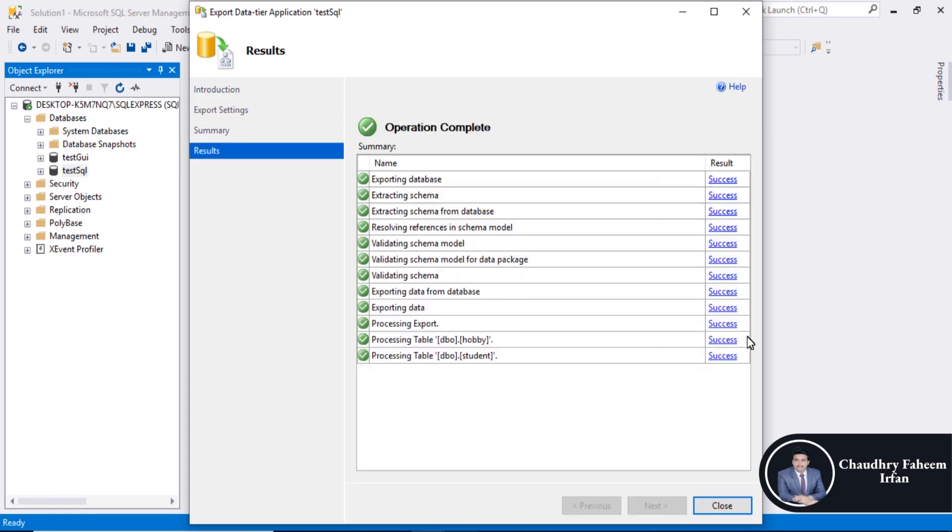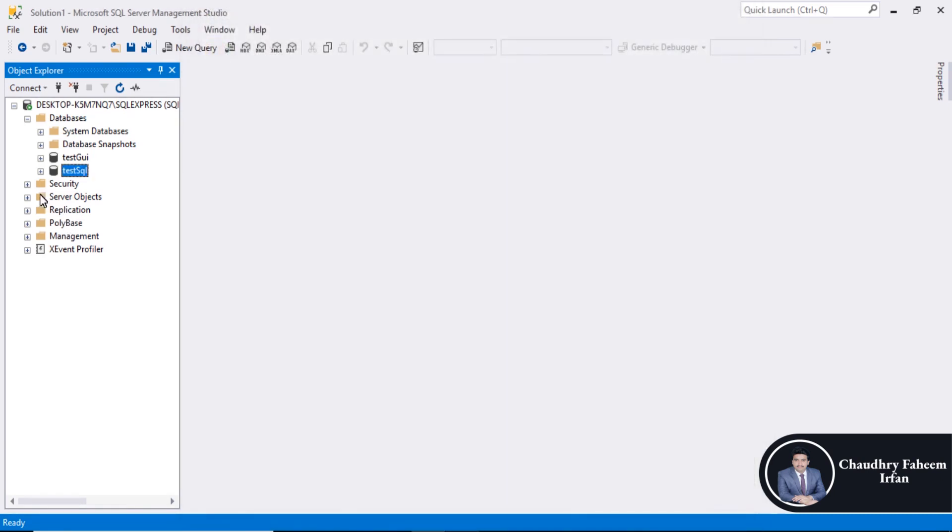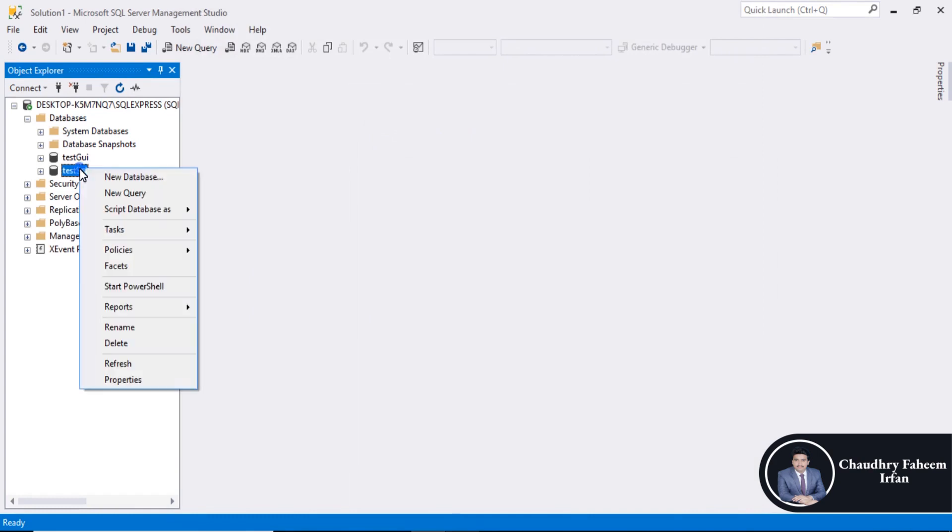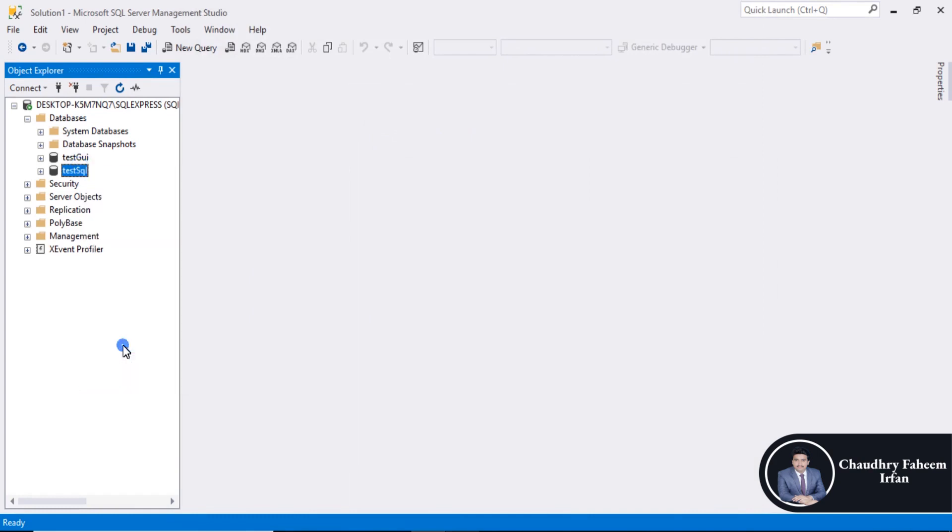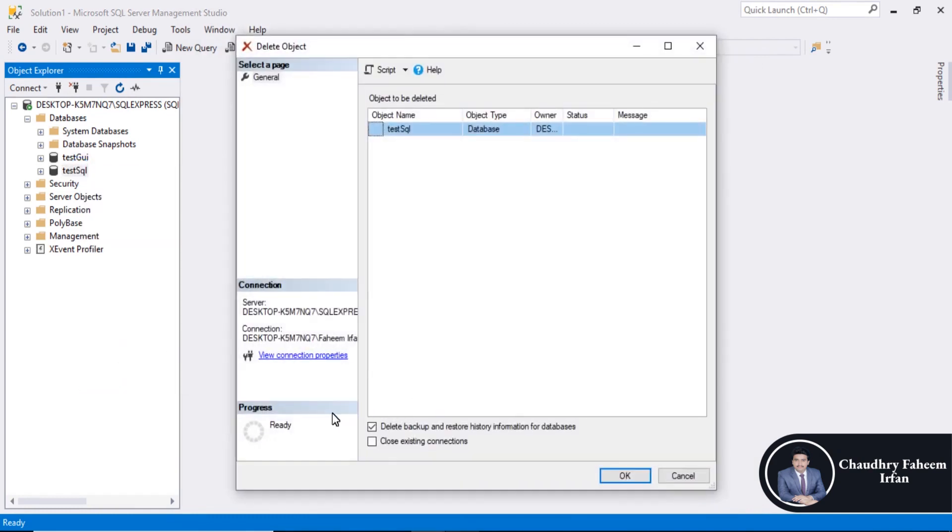Operation completed successfully. Export data tier application SQL test SQL test SQL. Close it. Right click here, delete database, select close existing connections.